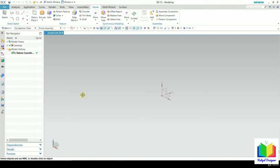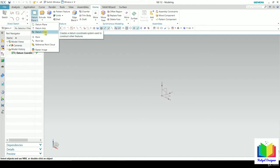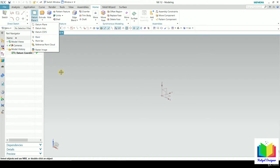You can find these datum features by going to the Home tab and the Feature module. Inside this you can see datum planes. Click on the arrow and you can see datum plane, datum axis, datum coordinate system, datum point, etc. In this lecture, we will know about datum planes.